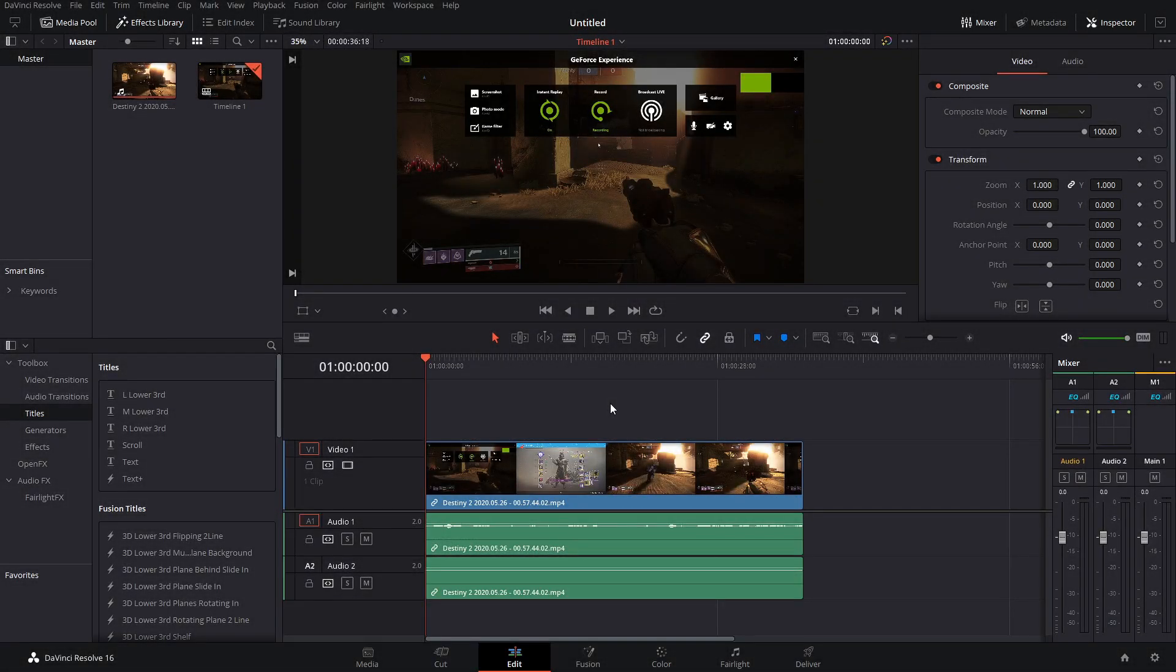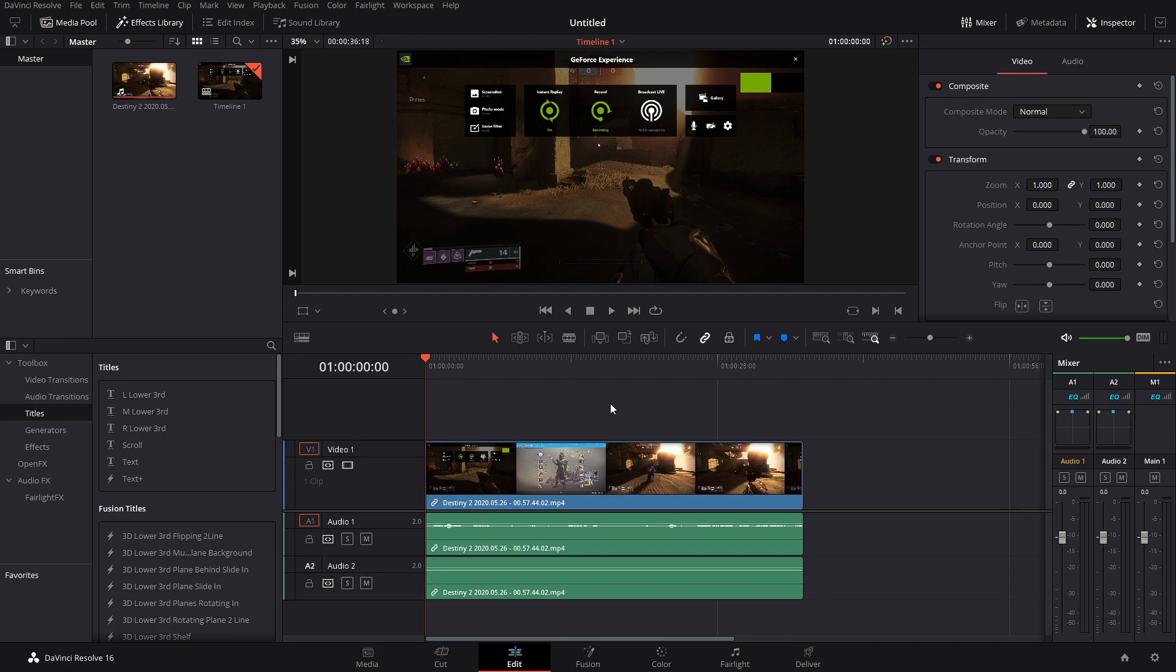Hey guys, Mighty here. In today's video, I'm going to show you the best export settings for YouTube using DaVinci Resolve 16. This will include both the free and the paid version.